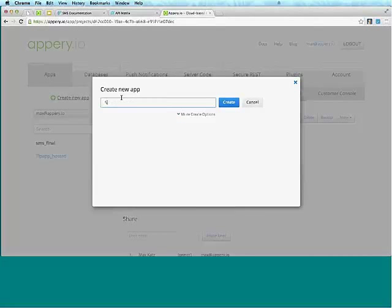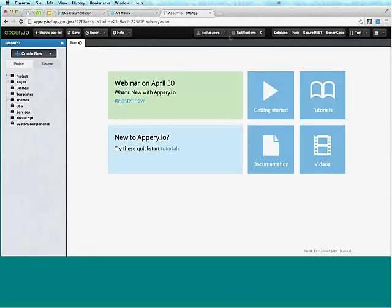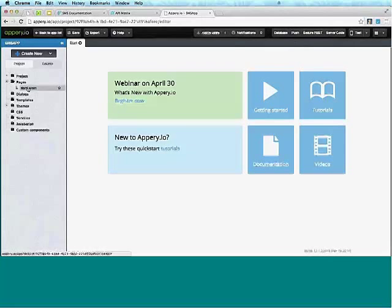We'll call this SMS app and click Create. This is running entirely in the browser, and in just a few seconds we're going to see a brand new app. This is the start page — it has links to documentation, tutorials, upcoming events and webinars. Every app has a default page under Pages in the start screen.